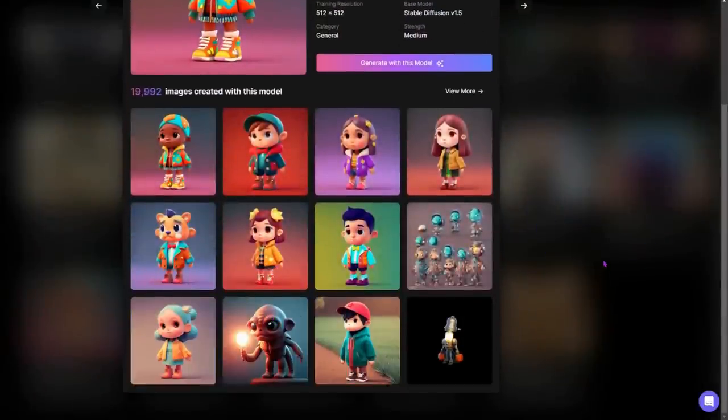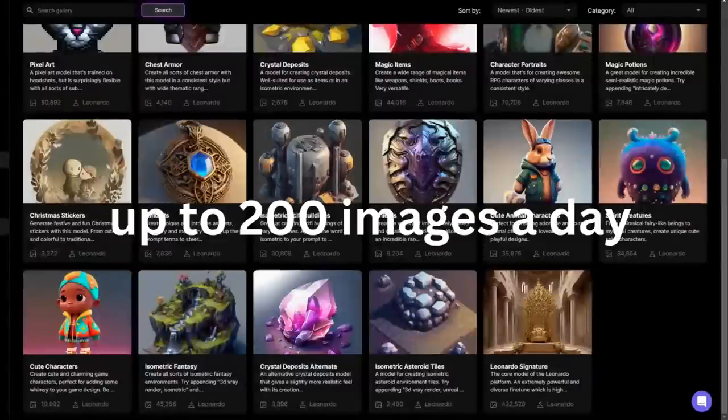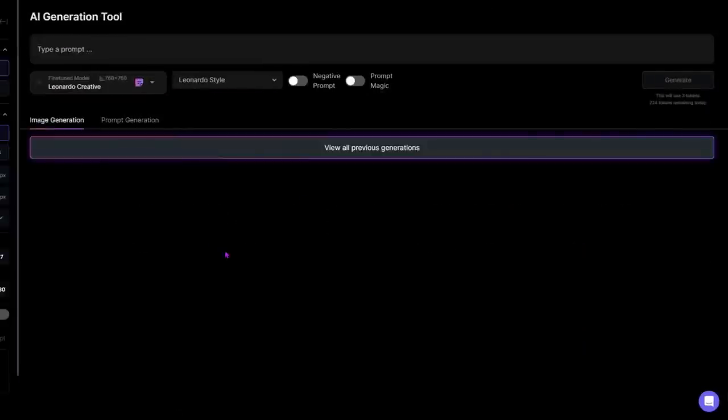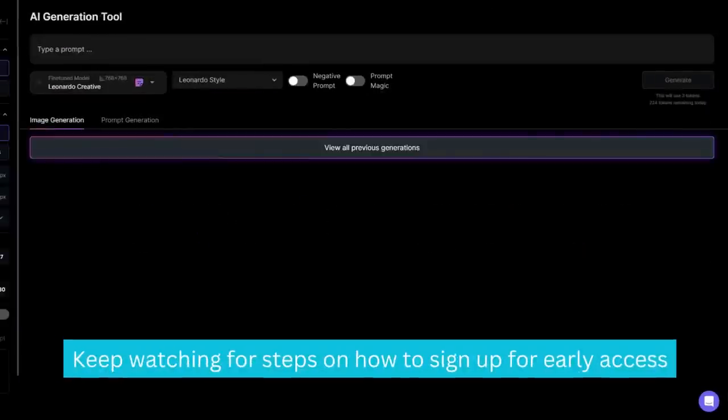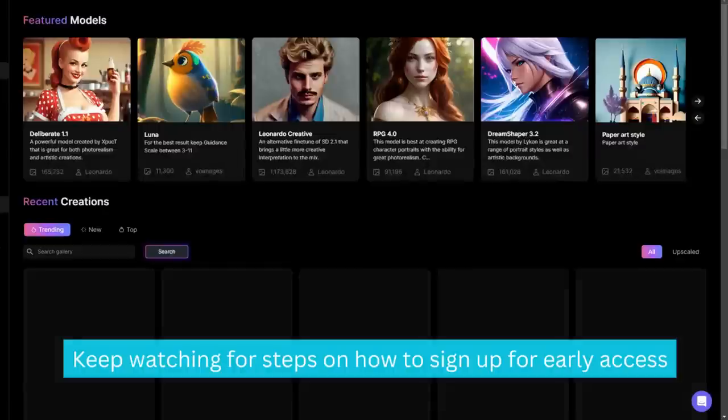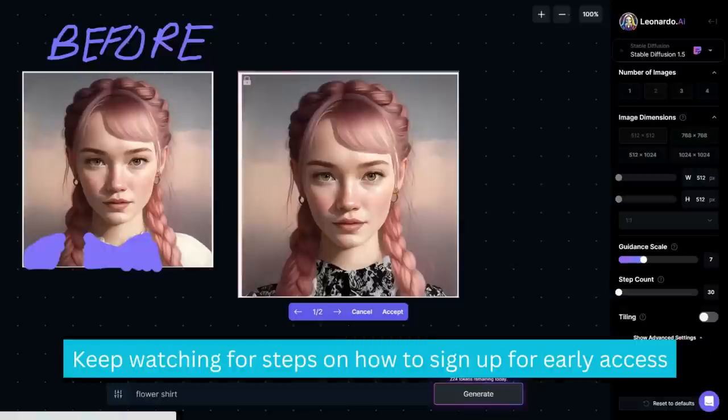Right now, in early alpha access, you can create up to 200 images a day. In this video, I'll walk you through some of the tools and models, as well as show you one of the newest tools where you can draw in your prompt. Let's get started.